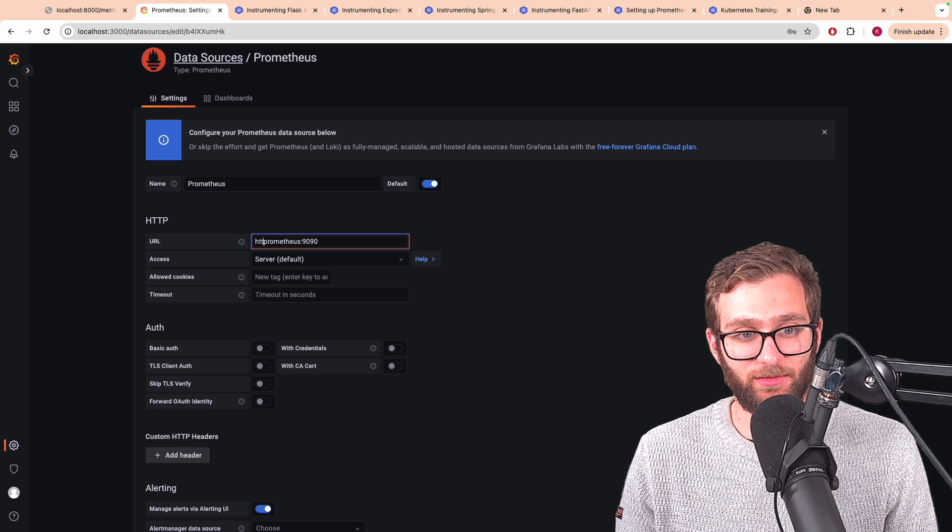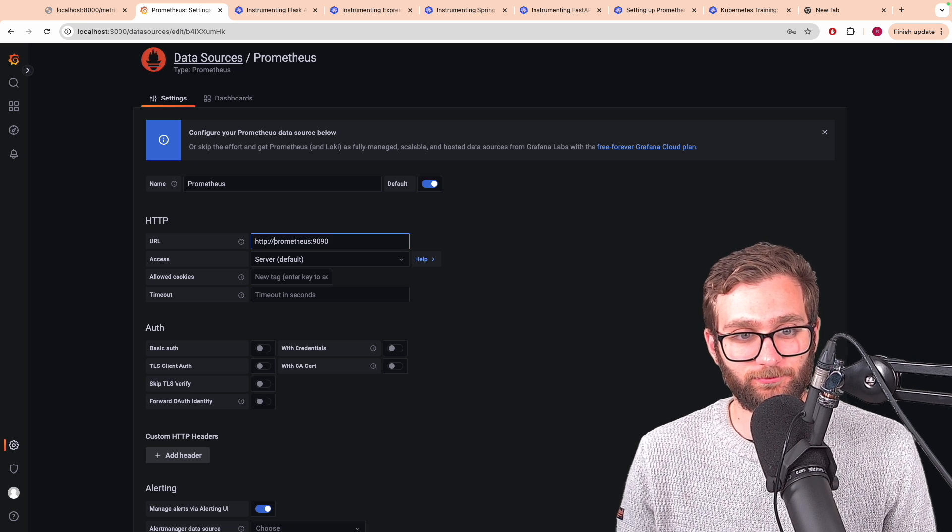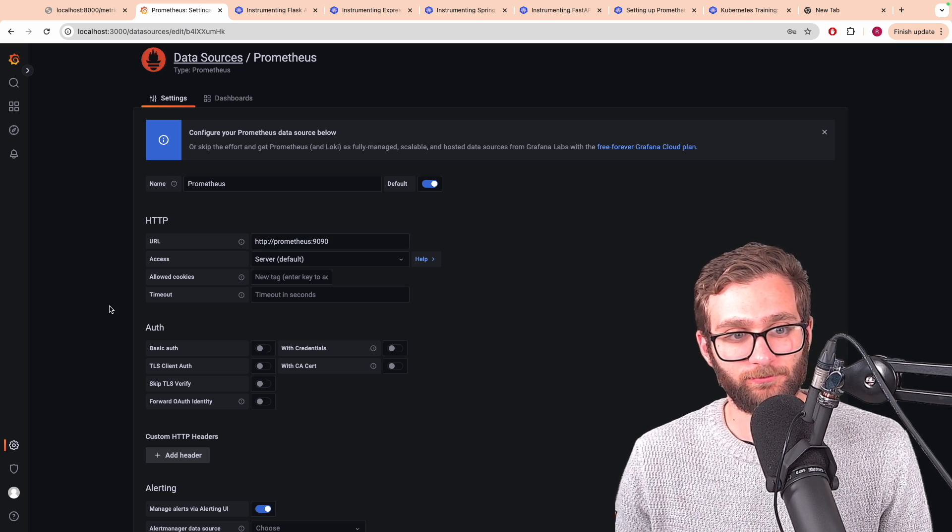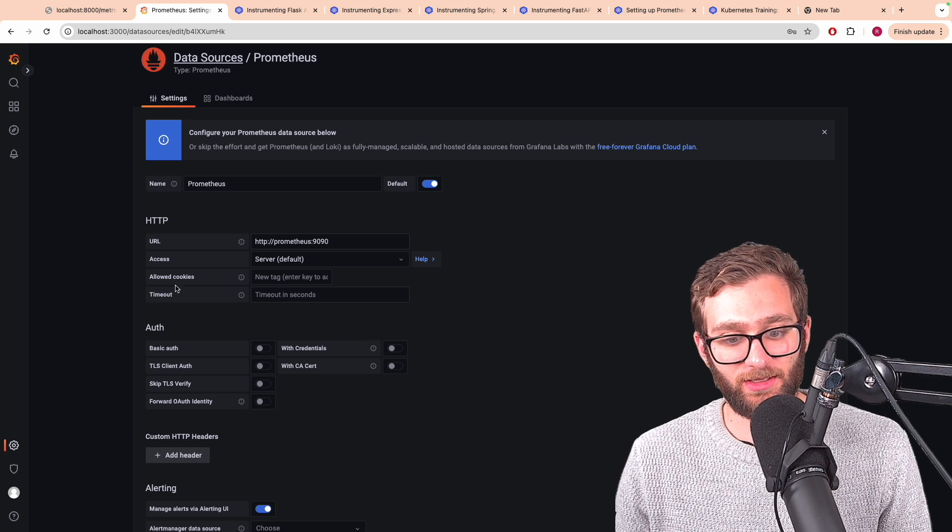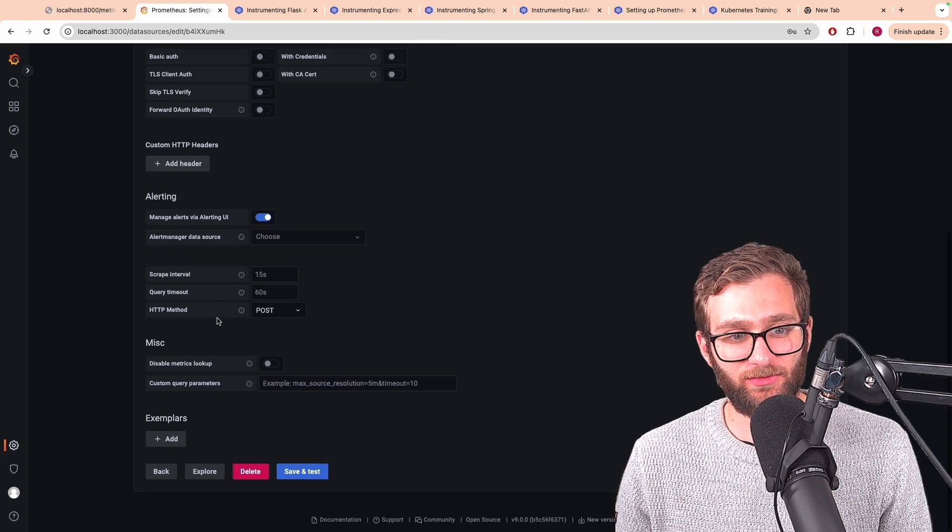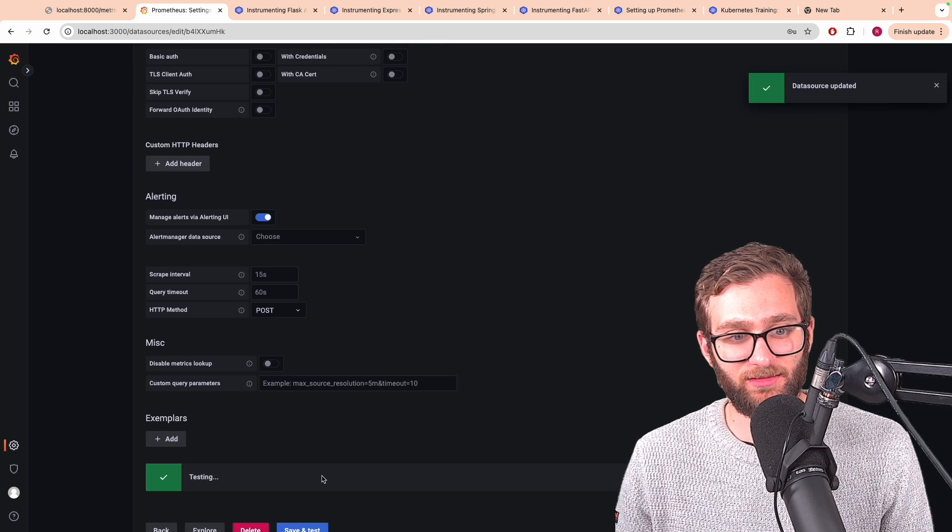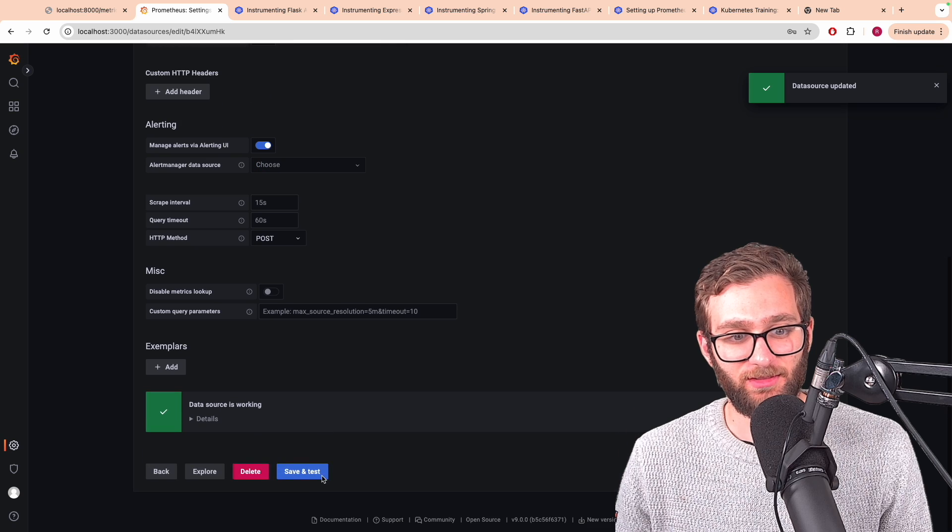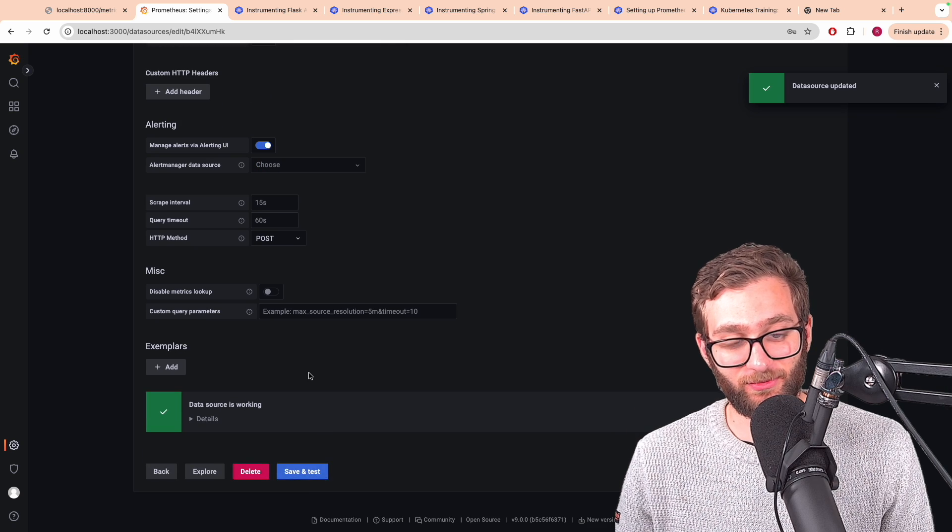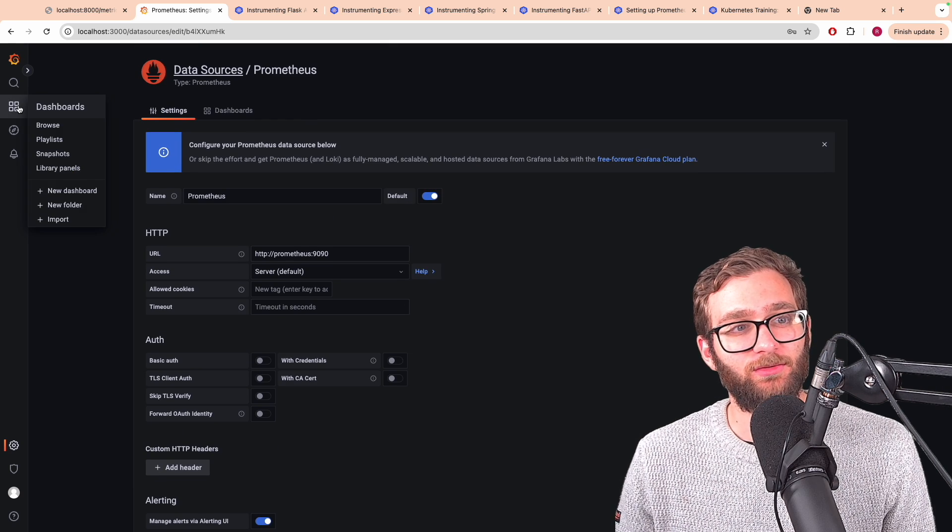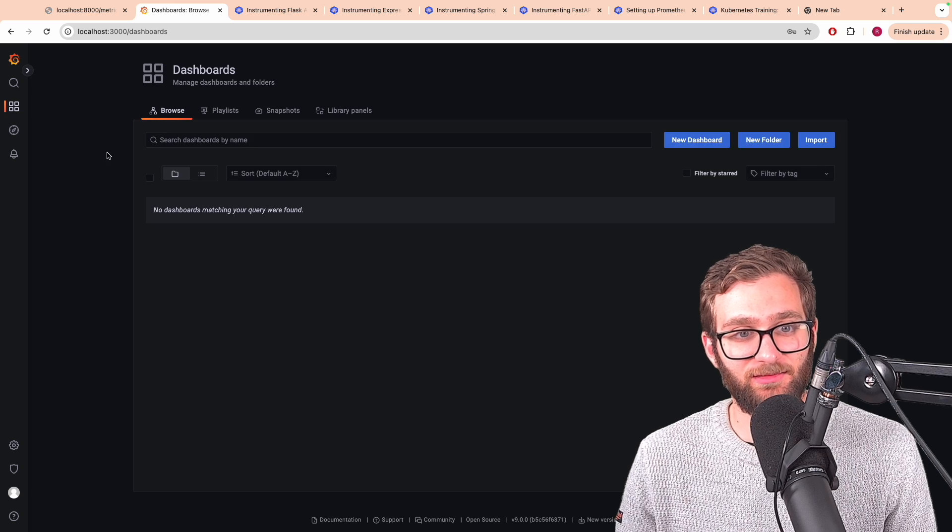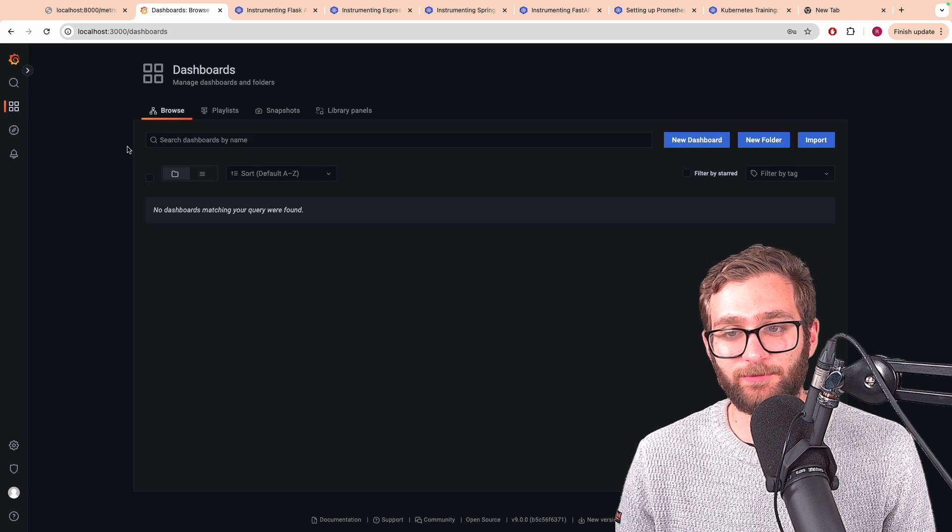Oh, don't forget your HTTP. And that's pretty much it. Save and test. Data source is working. We're able to perform PromQL queries against Prometheus.